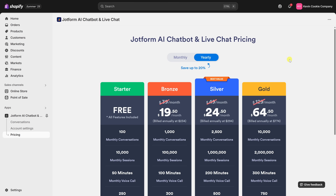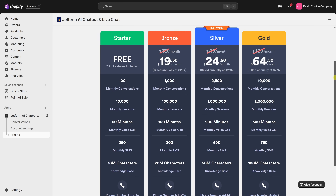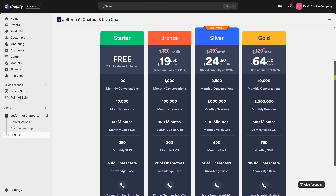Let's take a moment to talk about pricing. JotForm AI chatbot offers a free starter plan with 100 monthly conversations and 50 voice call minutes — great if you're just getting started or have a smaller store. As your store grows, you can upgrade to paid tiers. I recommend starting with the free plan and only upgrading when volume requires it. It's super flexible. And that's how easy it is to set up a fully automated customer service chatbot for your Shopify store using JotForm AI, without touching any code.